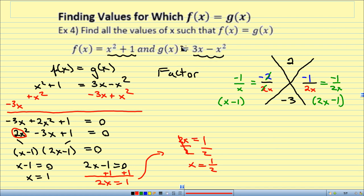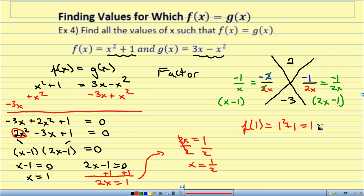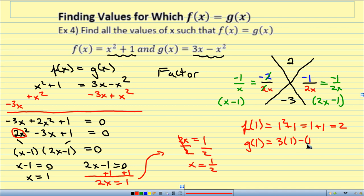Let's plug in to verify. f of 1 equals 1 squared plus 1, which is 1 plus 1, which is 2. And g of 1 equals 3 times 1 minus 1 squared, which is 3 minus 1, which is 2. They match, so it works out.